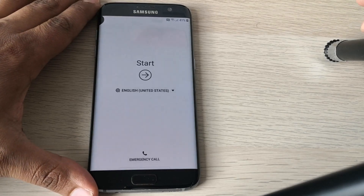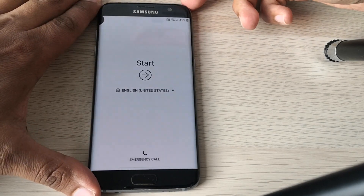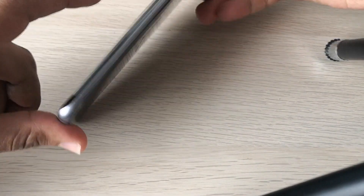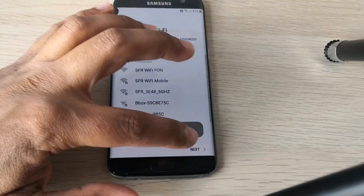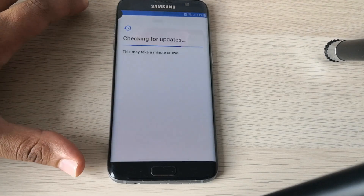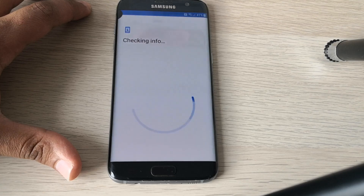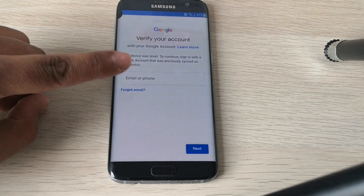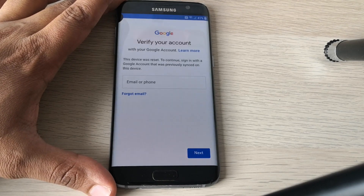Hi guys, today we'll show you how to bypass the factory reset protection on a Samsung Galaxy S7 Edge. Here we have a Samsung Galaxy S7 Edge, and the phone is locked to a Google account. As you can see, the phone is locked to a Google account so we can't finish the setup. This is a step-by-step tutorial, so let's go.